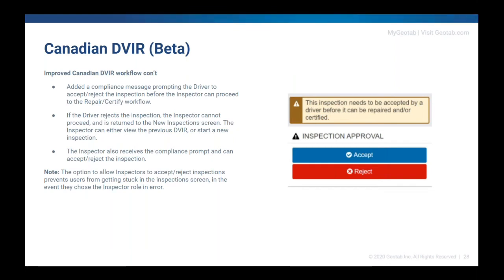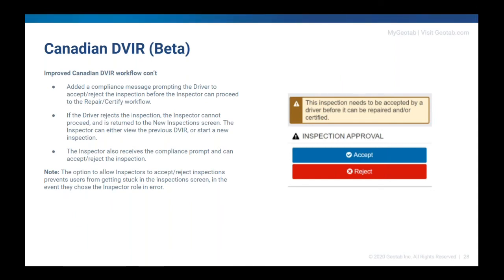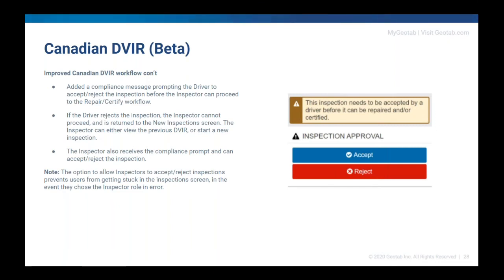So if you have an inspector doing the inspection, when the driver comes in and logs in, picks that vehicle, there's a little compliance message and it's going to prompt the driver to accept or reject that inspection that was done by the inspector. So before you can do the repair and certify workflow, you have to accept or reject that inspection. Now, if the driver rejects the inspection, the inspector, it's just basically gone. We're going to remove that and you're going to have your driver do a brand new inspection. Now, the inspector also receives a compliance prompt and they themselves can accept and reject the inspection. And that's so if an inspector finds something during a DVIR in the morning, they can then pull that vehicle out, put it into the garage and then accept their own DVIR to then do a repair. Now, again, this is just here so that you don't get stuck in between this inspection screen. Again, it's completely optional. You have to have the custom code enabled in order to use this new workflow. If you do add this custom code and use the workflow, let us know your thoughts on that feedback. Again, this is a beta product. So we do want to see if there's people who are using it and giving us some good feedback on any kind of issues that they might have as we work towards taking this out of beta and giving it to everybody for those Canadian DVIRs.